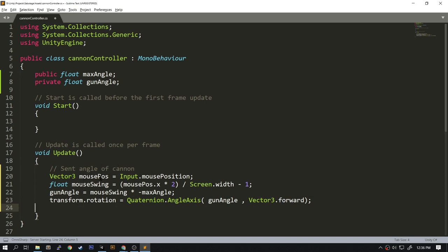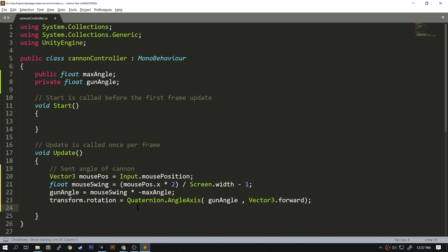The mouse position has an X, Y, and Z component. We will calculate the swing of the mouse by multiplying the X position by 2 and dividing it by the screen width, then we subtract 1. So our mouse swing will go from negative 1 to positive 1. We will then calculate the gun angle by multiplying the mouse swing to the max angle. You will then rotate the gun by adjusting the transform using the Quaternion AngleAxis function. So let's see this script in action. Let's go back to Unity.